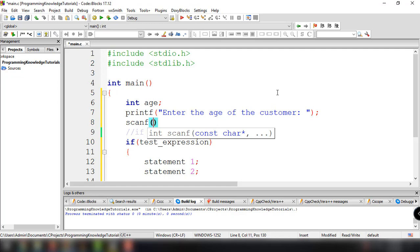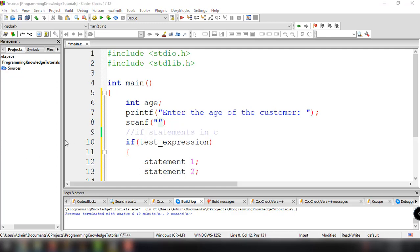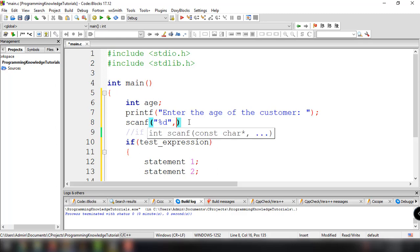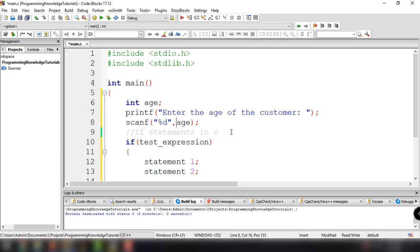We use scanf, specifying the format specifier percent d which pertains to values of type int. Then we add a comma and the variable age, and we need to add an ampersand symbol. Basically what we're doing here is getting the address of age and assigning the value inputted by the user to that address.